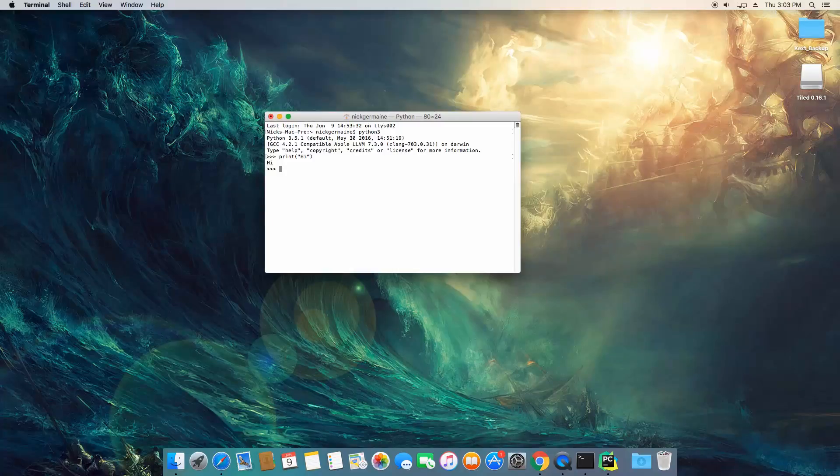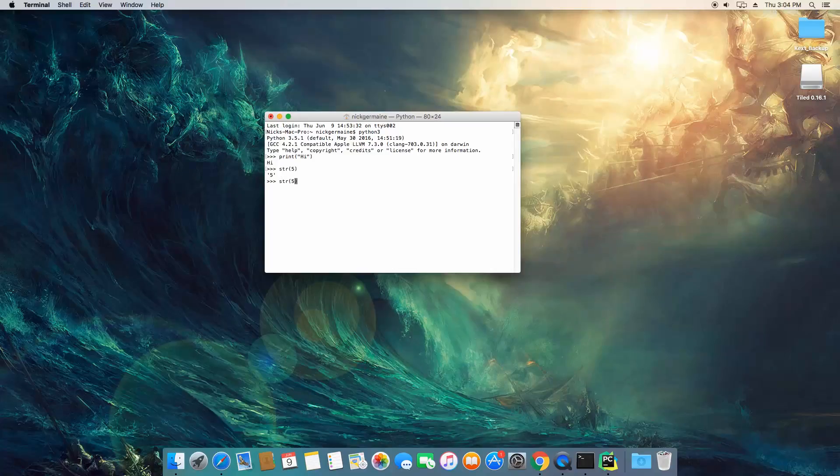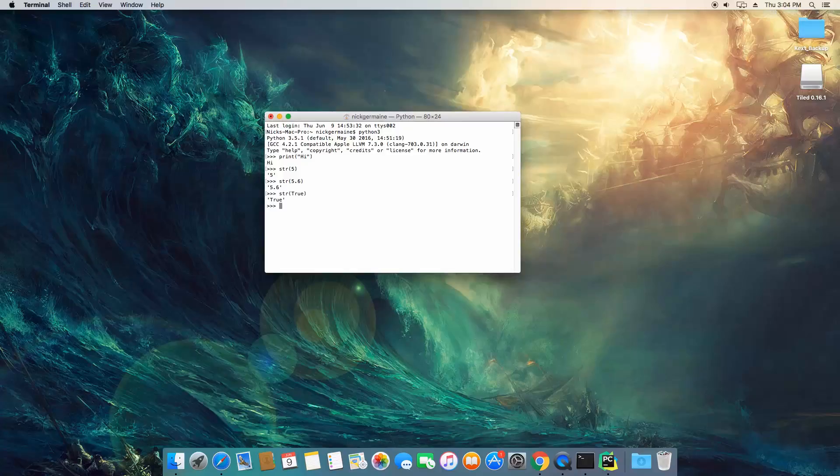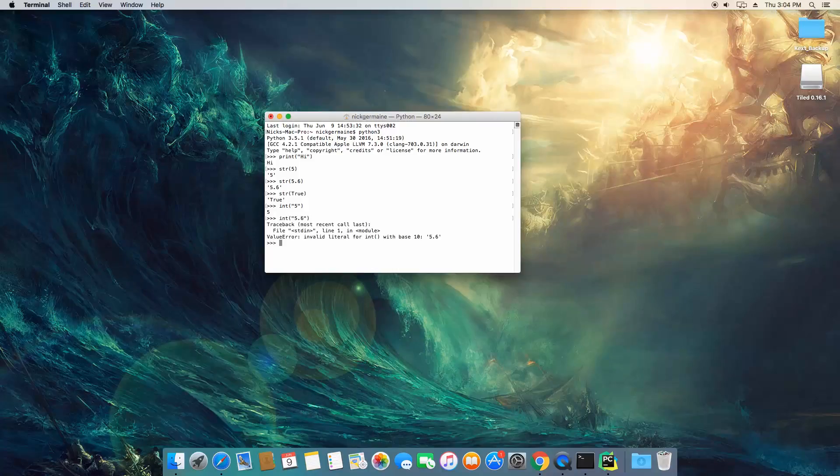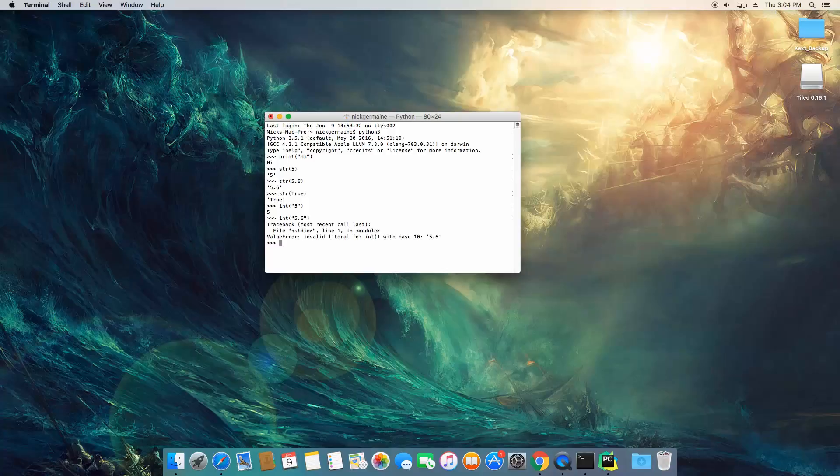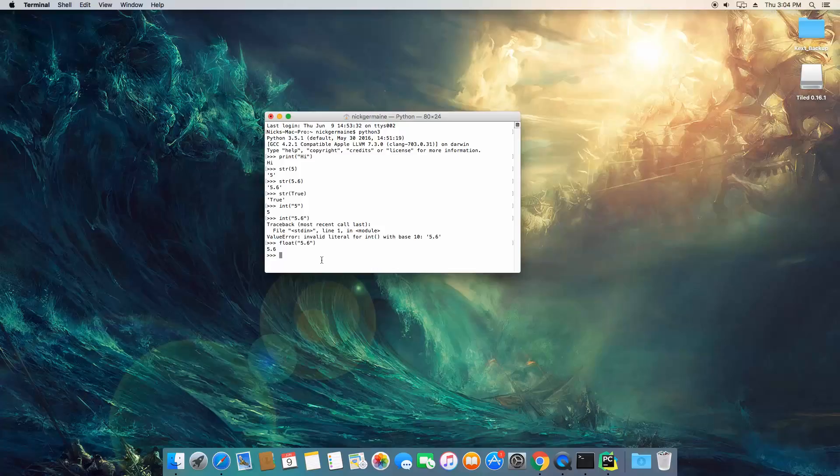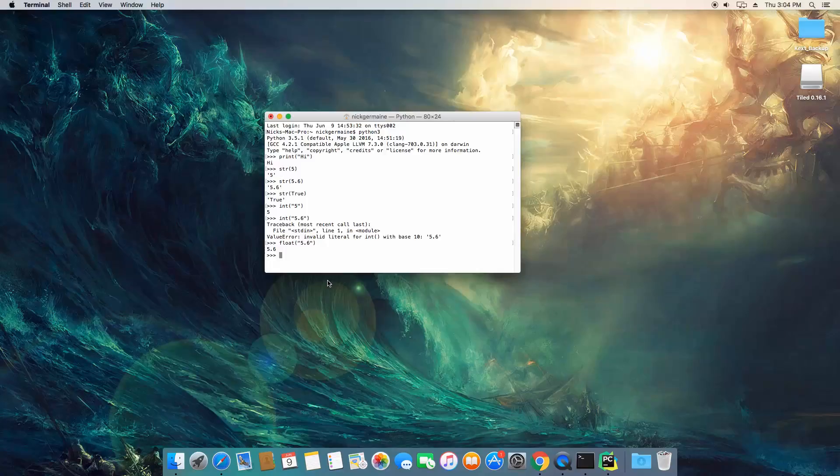You can convert things to a string using the str function and you can do this for both integers and floating points and actually booleans. You can convert that to a string and then for each of these types you can also convert them to their own types if they are a string. So I can use int here and it's going to convert that to an integer. I could use float to convert 5.6 to an actual number and then you can perform mathematical operations on it if you want.